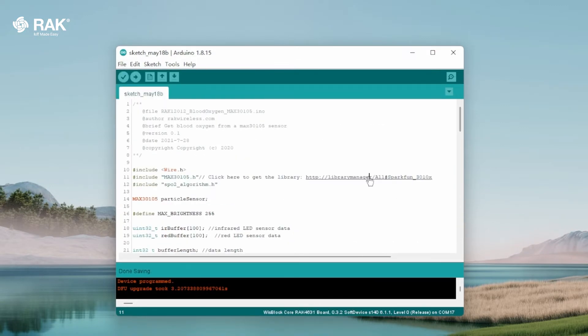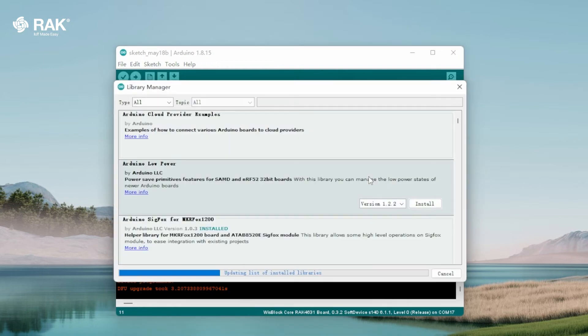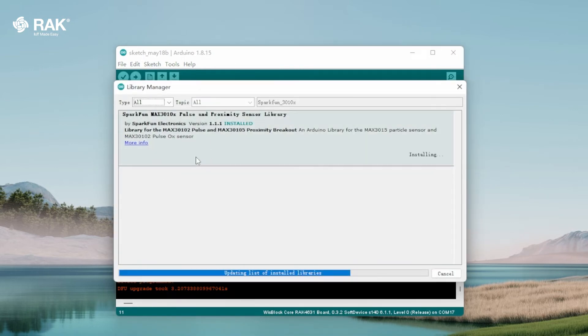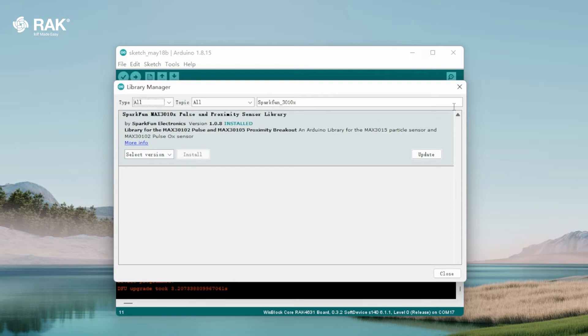Go to library manager and install sparkfun max3010x pulse and proximity sensor library.